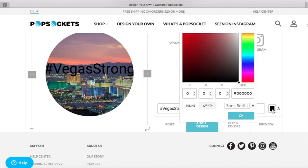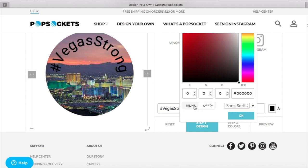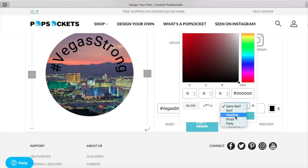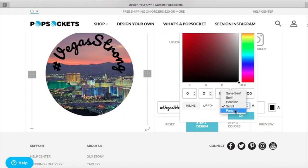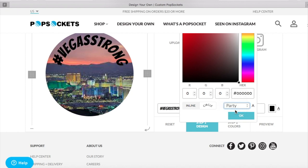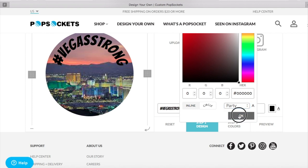So you can actually change this stuff around. I can do inline. I actually personally like the circle effect that it's providing and I'm going to actually change the font type to let's do party. So let's just say I'm happy with this. I'll click OK. You can also change the color of the text but in this case I'm going to keep it black for now.